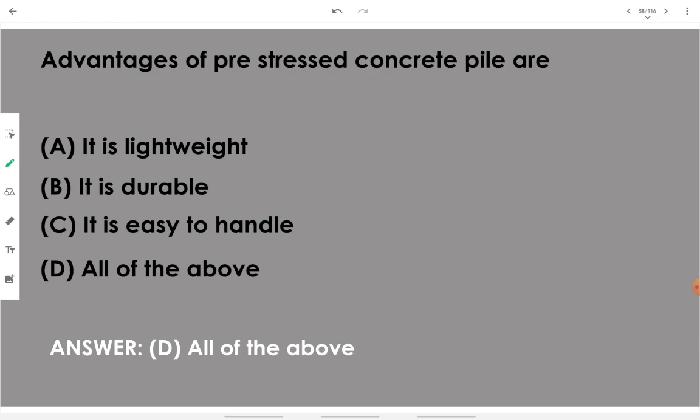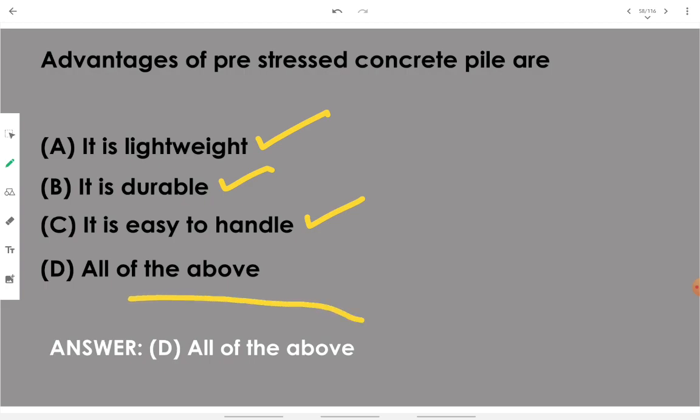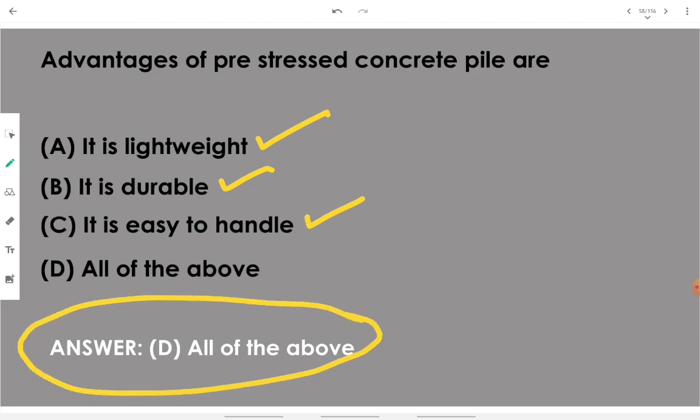Advantages of a prestressed concrete pile: it is lightweight, it is durable, and it is easy to handle — on-site pouring is not involved. All of the above options provided are true regarding the prestressed concrete pile.